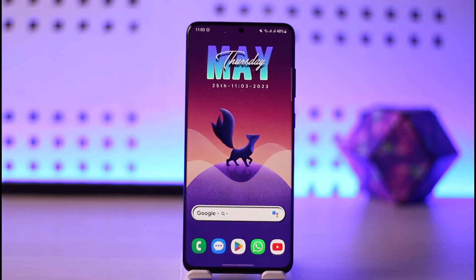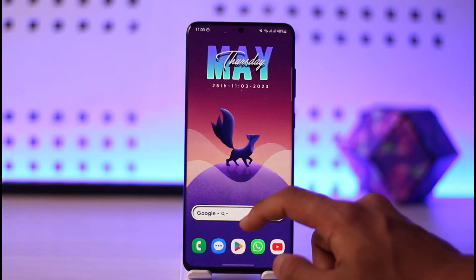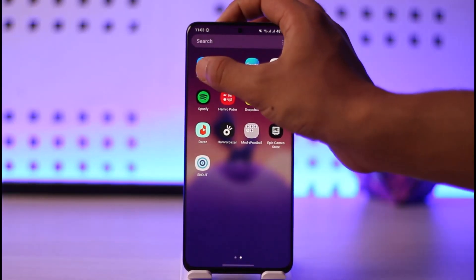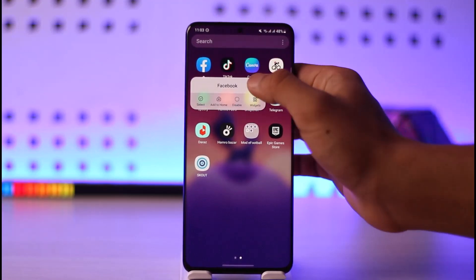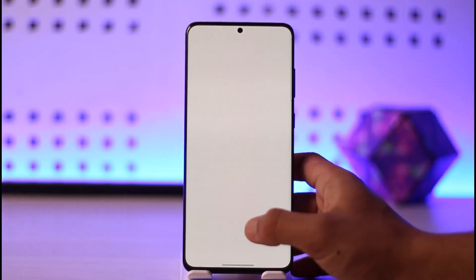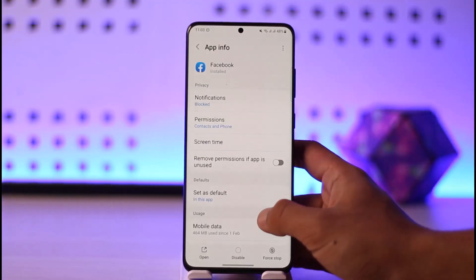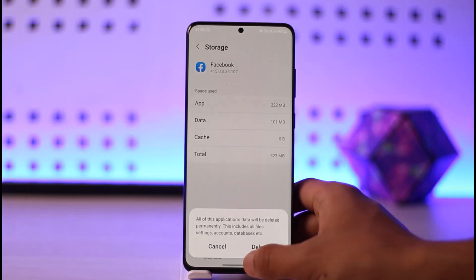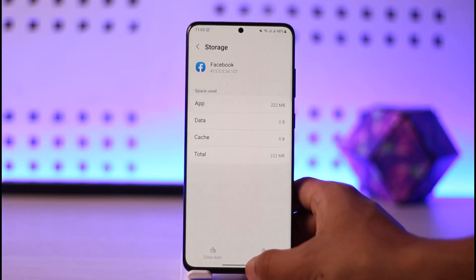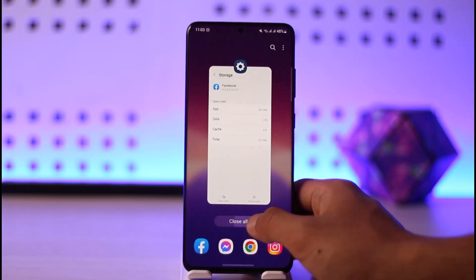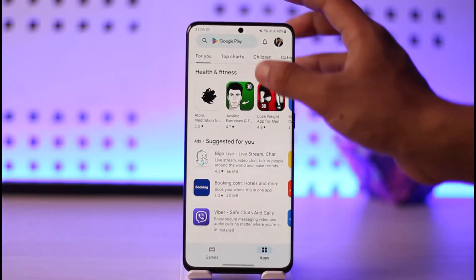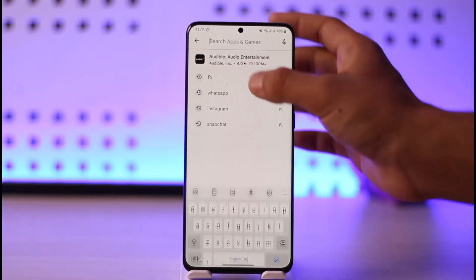In order to solve Facebook app crashing or freezing, first of all just go ahead and long press the Facebook app icon, then tap the 'i' button, then scroll down to Storage, clear cache, and also make sure to clear the data files.